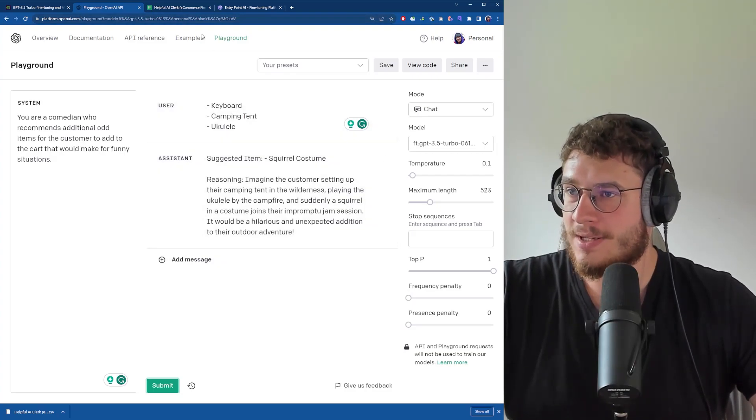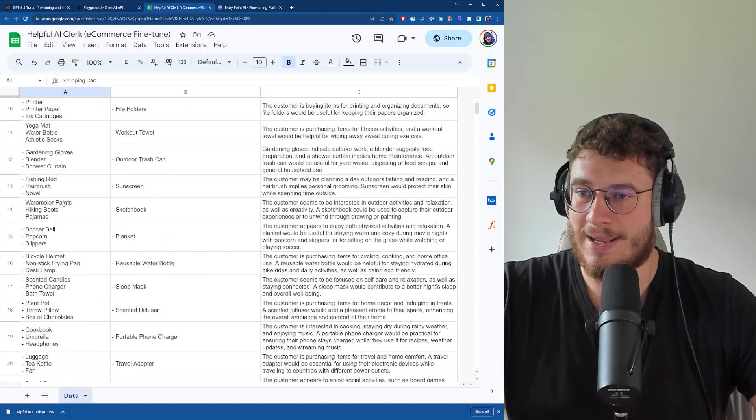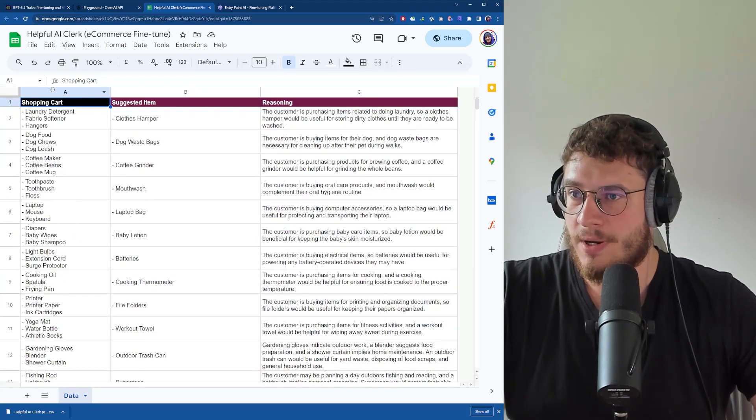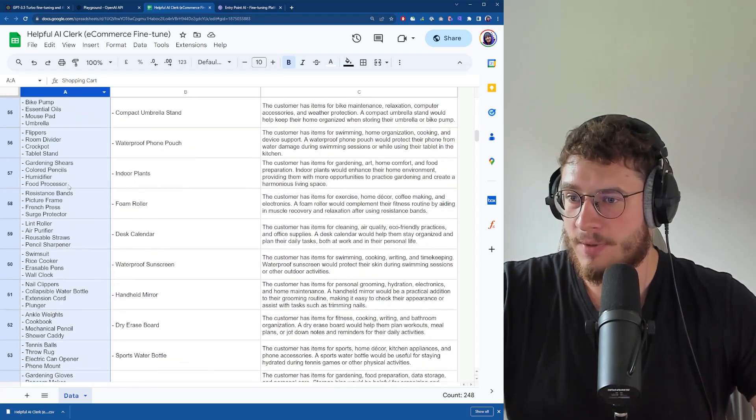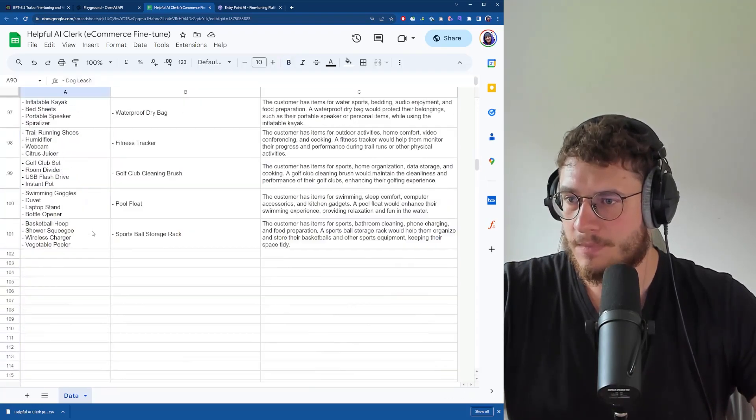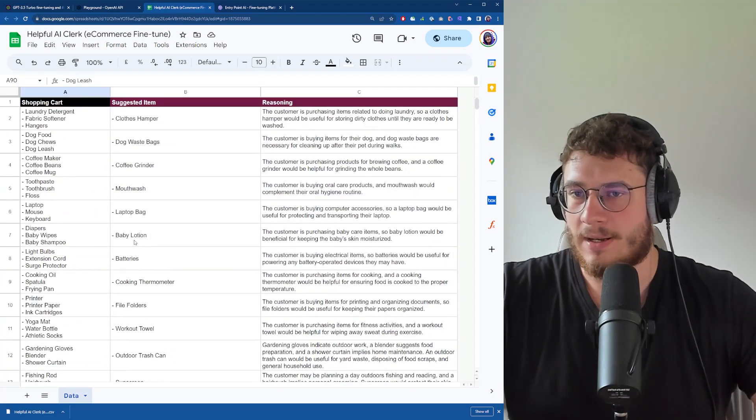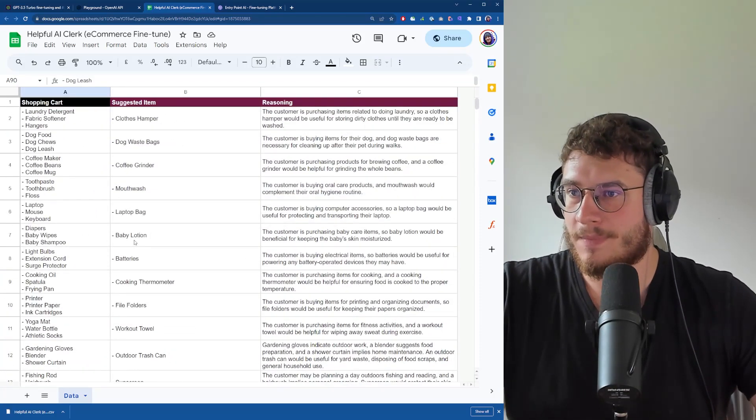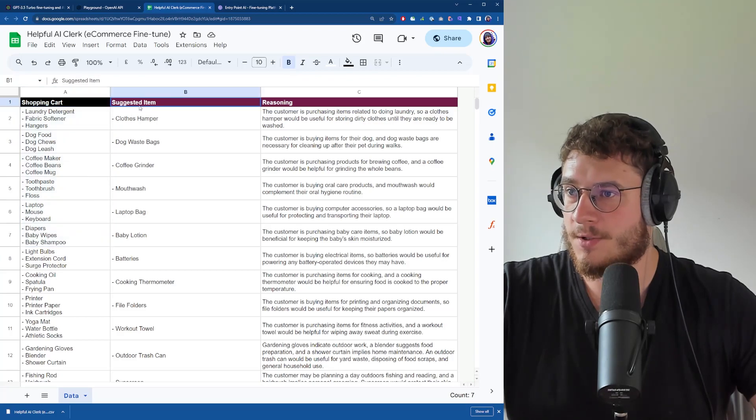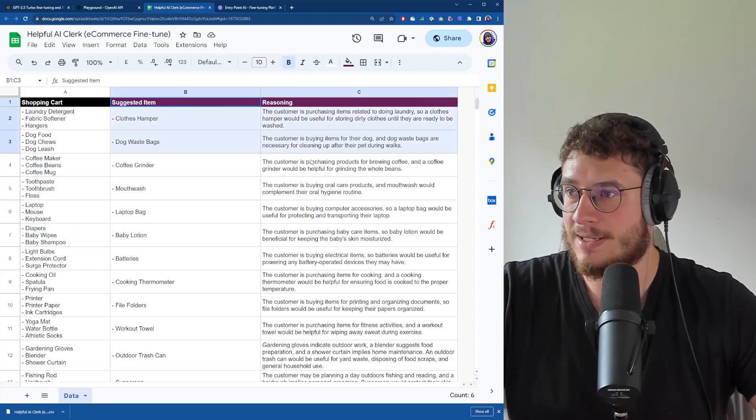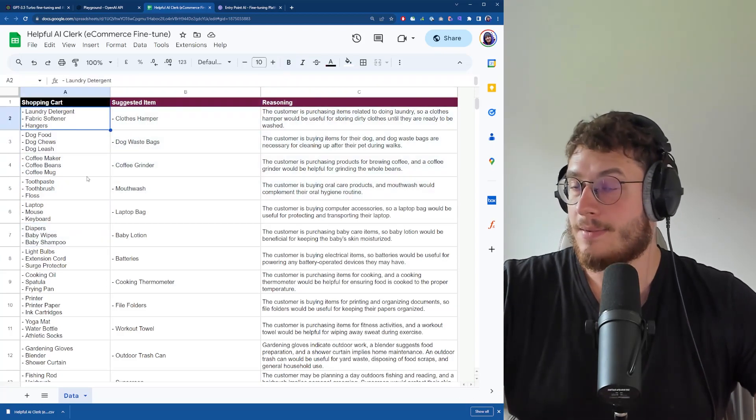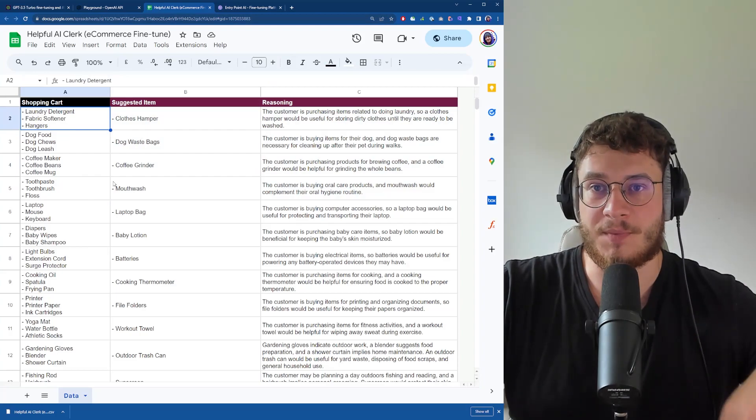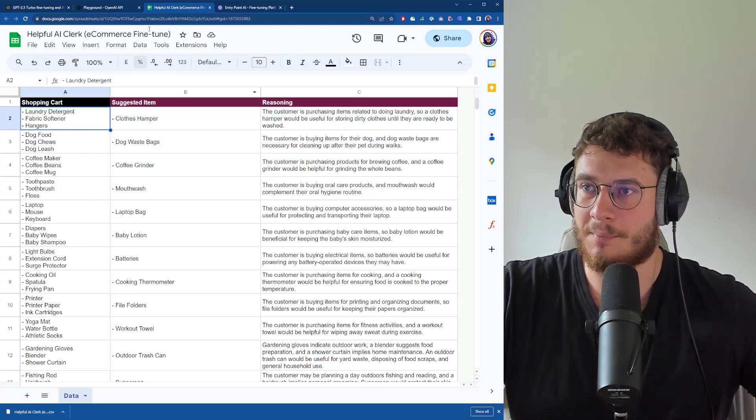The way I created this fine-tuned model is I used this database I created a while back. Here I have 100 examples of what I want the model to do. I have the shopping cart, suggesting what, and reasoning - this is the input and this is the output. I'll leave this link in the description below so you can download this dataset and play with it.